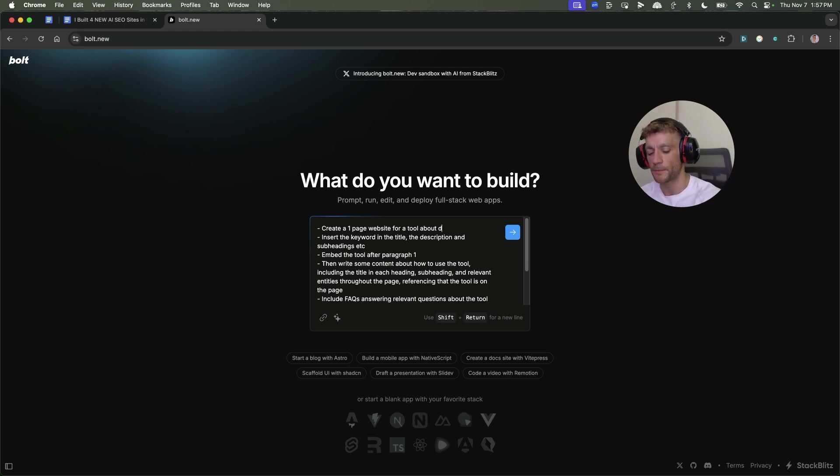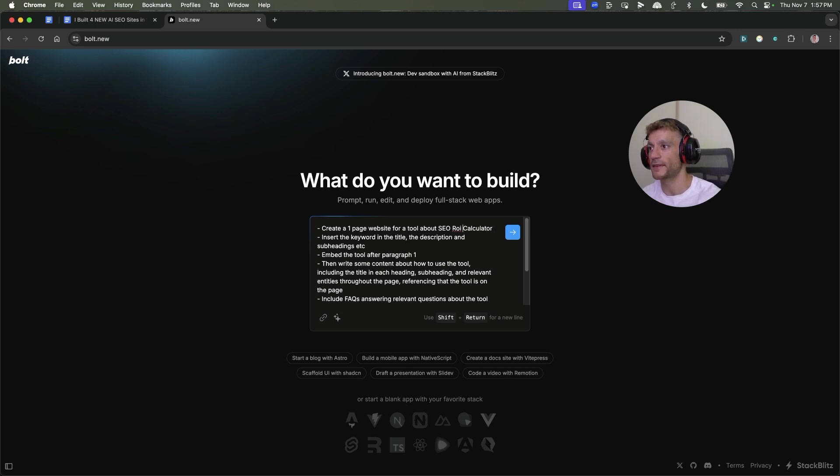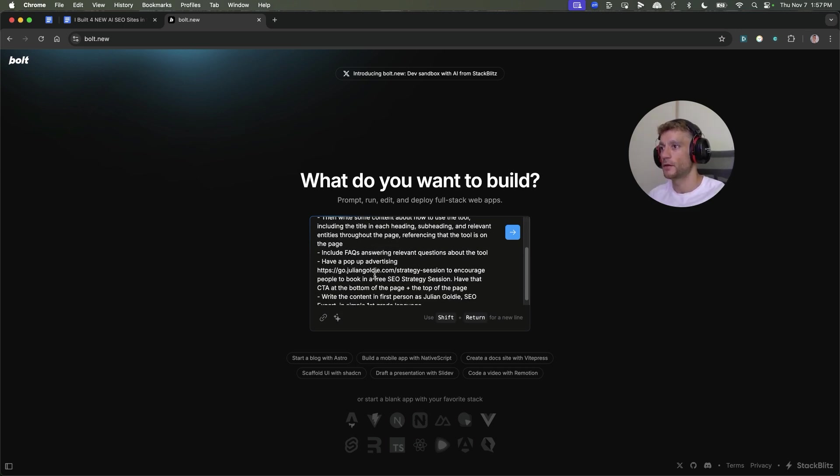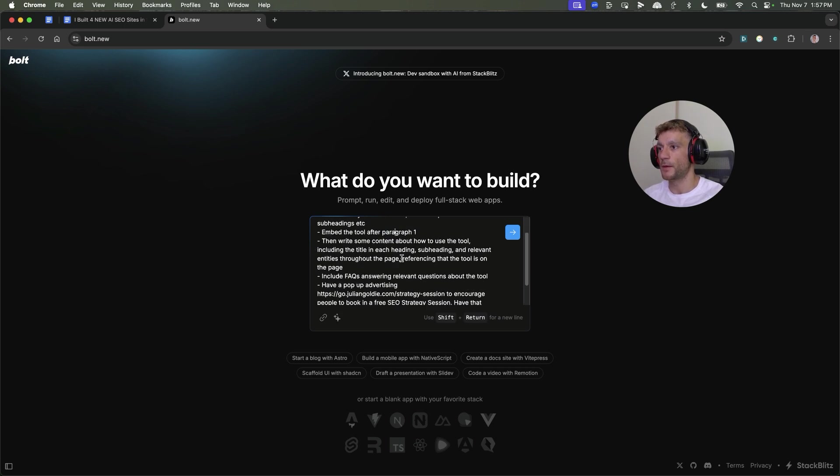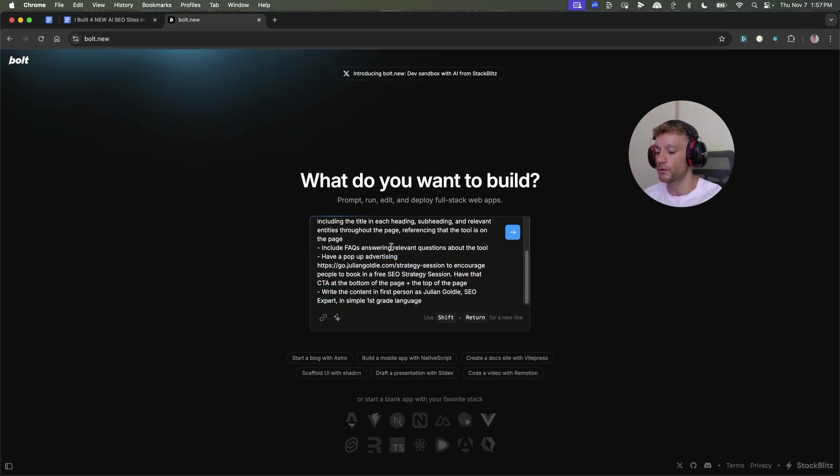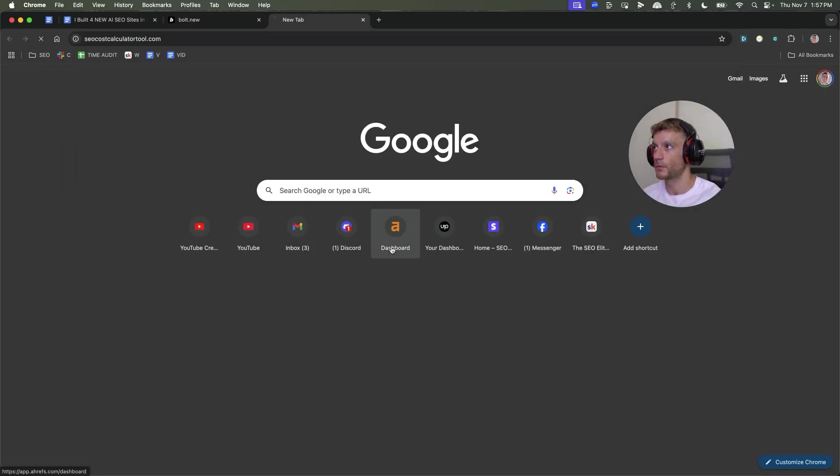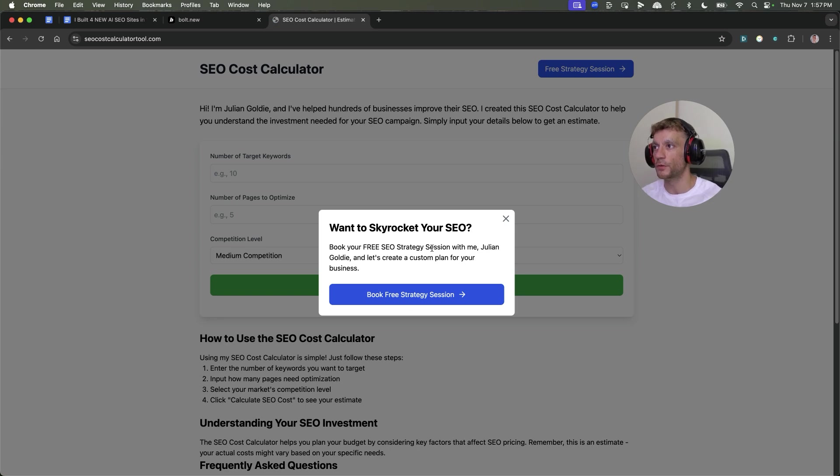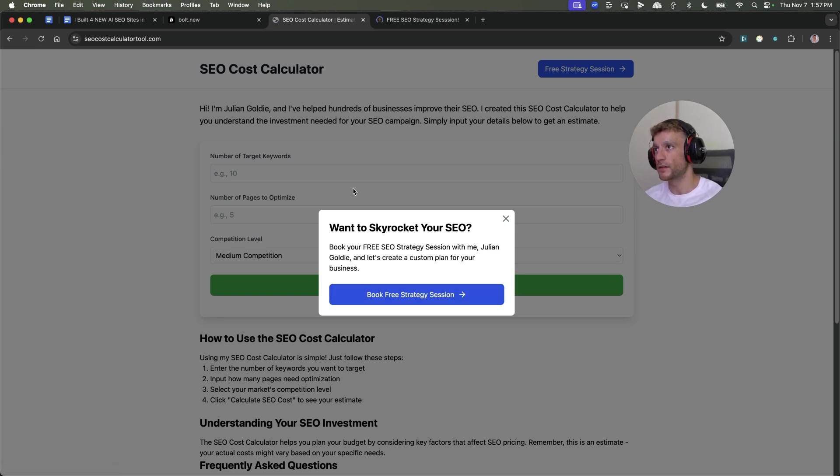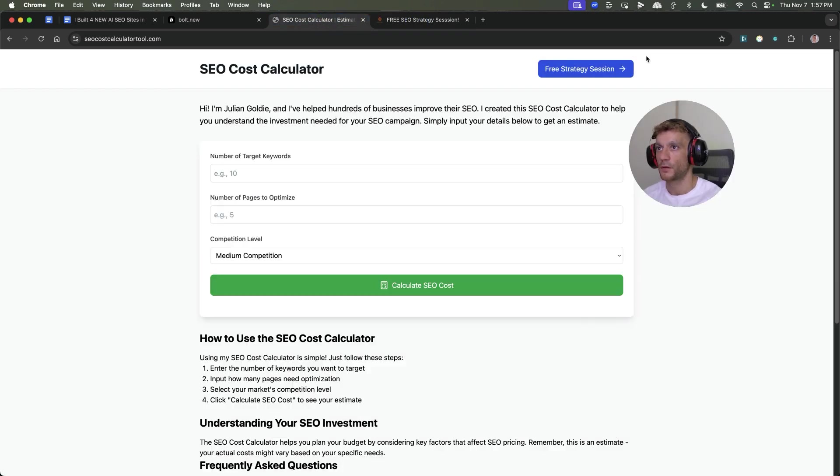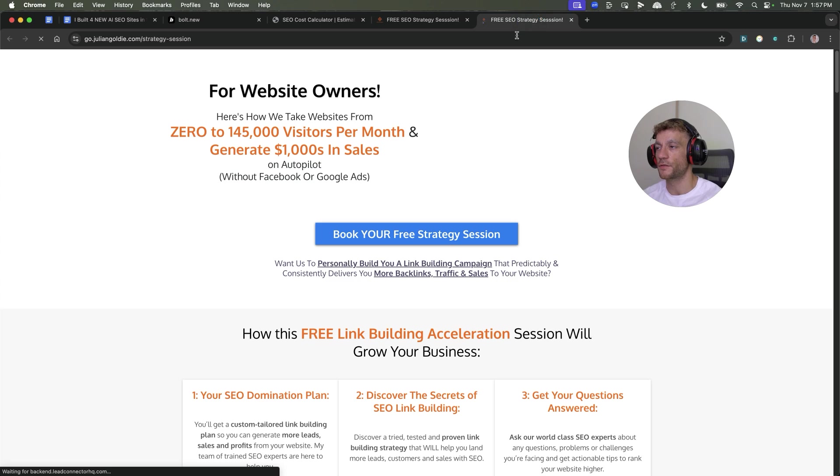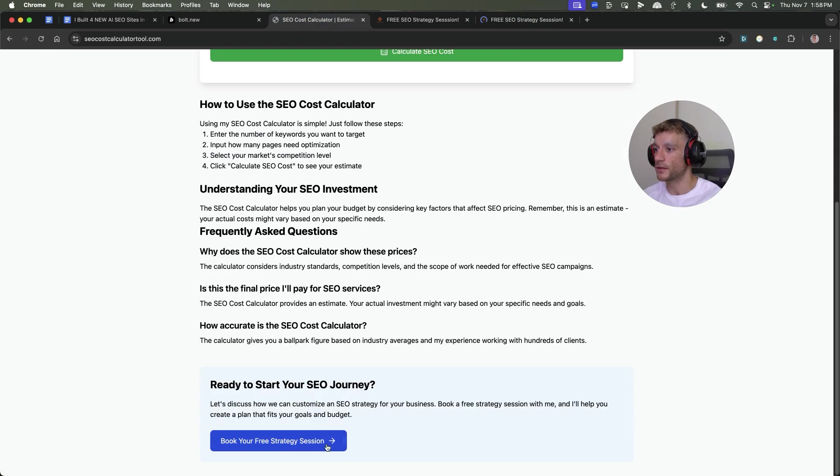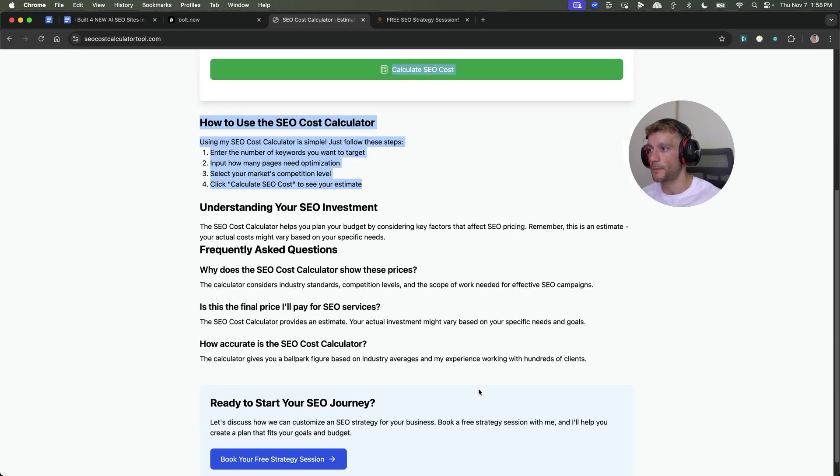Create a one-page website about whatever you want to rank, like SEO ROI calculator. Optimize the page and it's got the CTAs plus pop-ups to send traffic to our funnel. If you go to seocostcalculatortool.com, you can see if we click this link, it sends us straight through to our funnel. We've got a free SEO strategy session offer in the top right and in the bottom of the page.